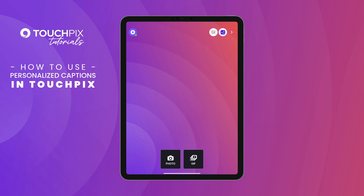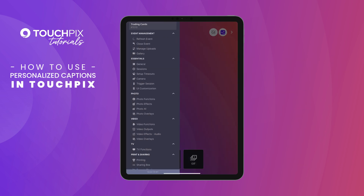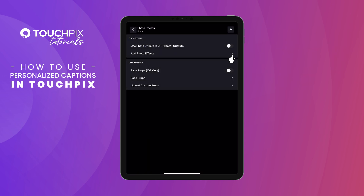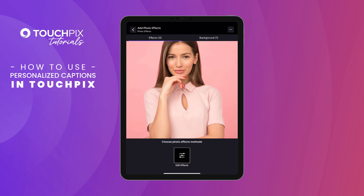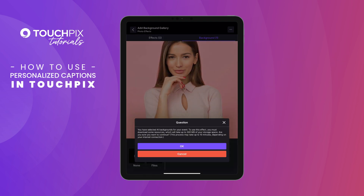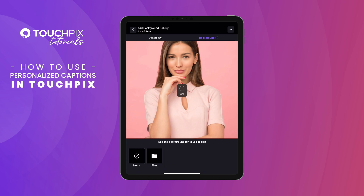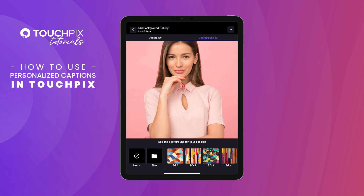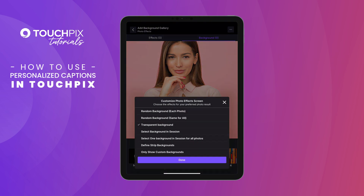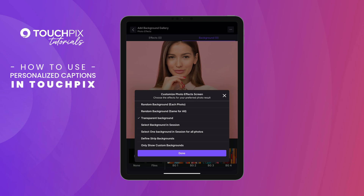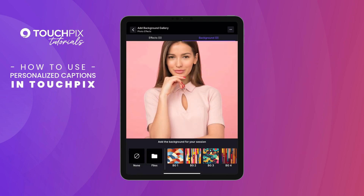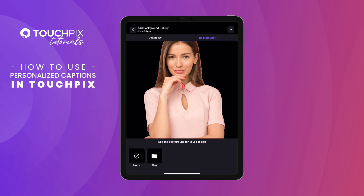Activate the event on your device. To keep my background as mentioned before, I'll add a background removal effect. Go to Settings, Photo Effects, Add Photo Effects, Background. The app will require downloading some backgrounds from the catalog — wait until it completes. Tap the three dots, select Transparent Background and only show custom backgrounds. Tap Done. Make sure None is selected for the background and return to the main screen.